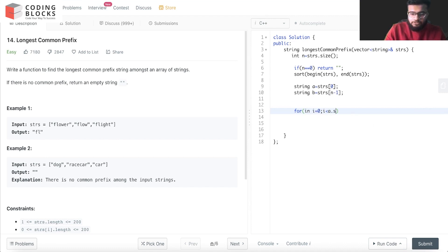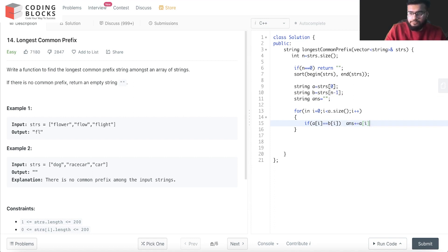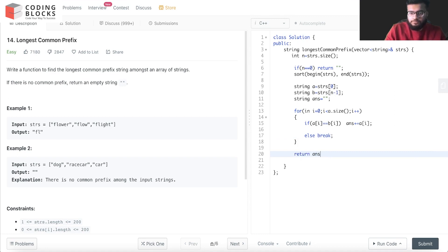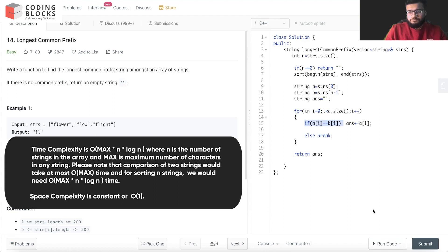We iterate with int i = 0; i < a.size(); i++. For each character, we check if a[i] == b[i]. We define a string ans, and if the characters match we do ans += a[i], otherwise we break out of the loop. We finally return ans. We traverse the full strings and look for common characters, adding them to our answer or breaking when they differ.